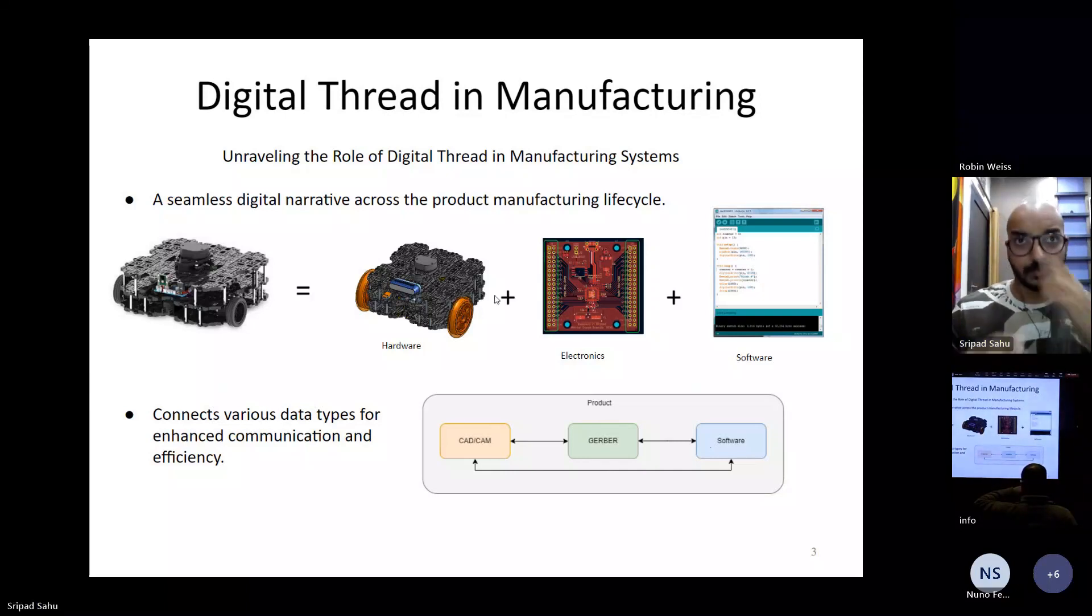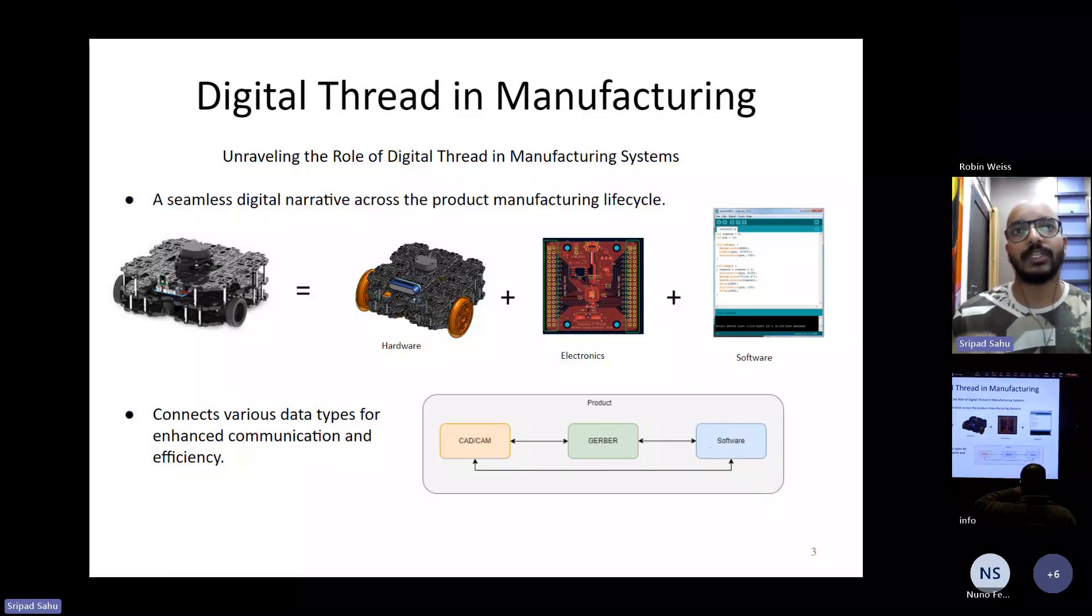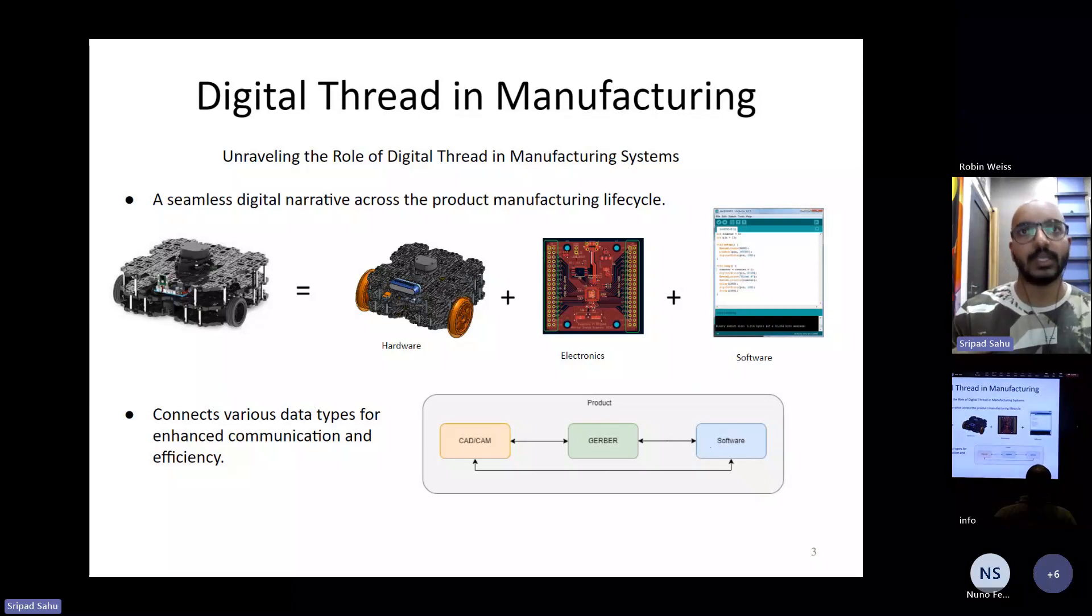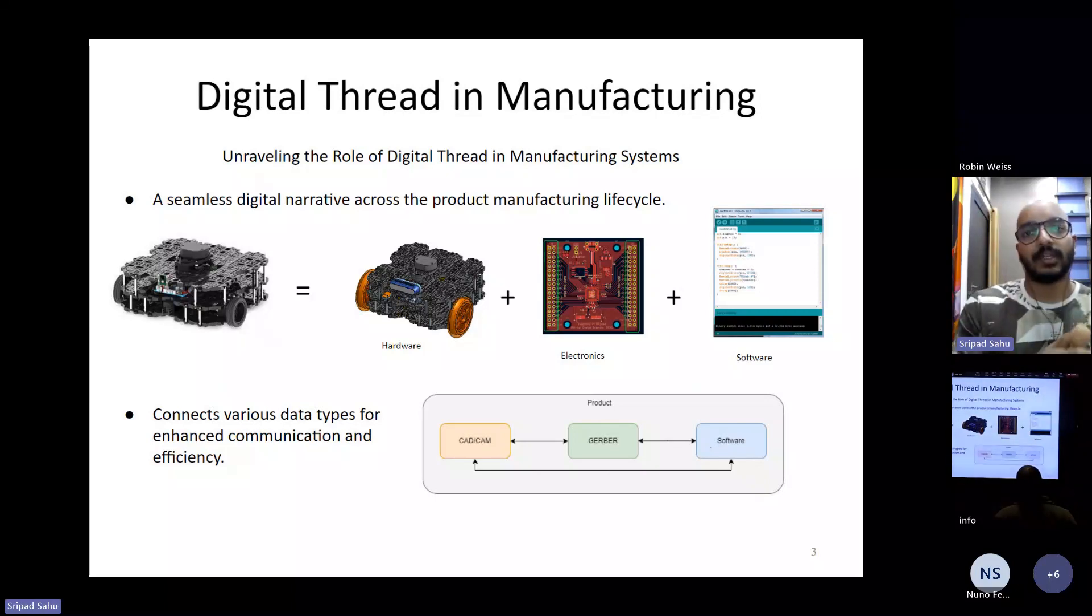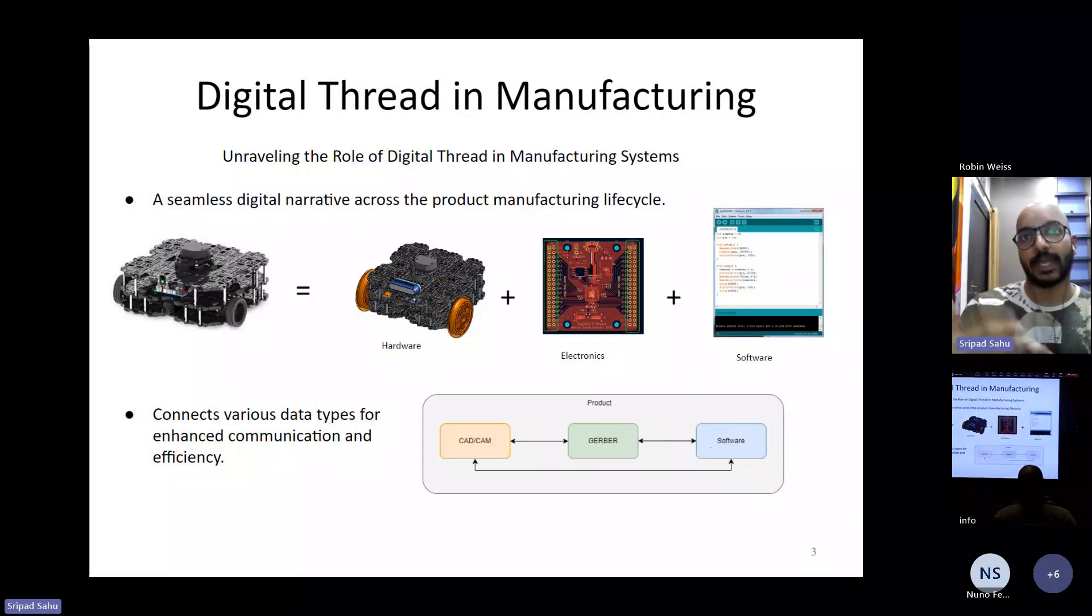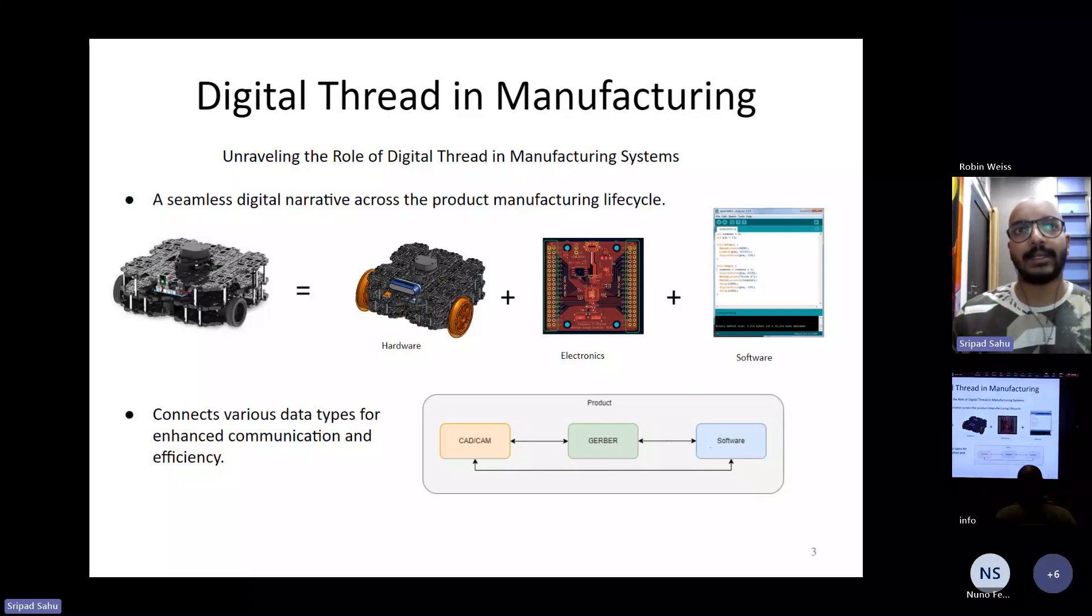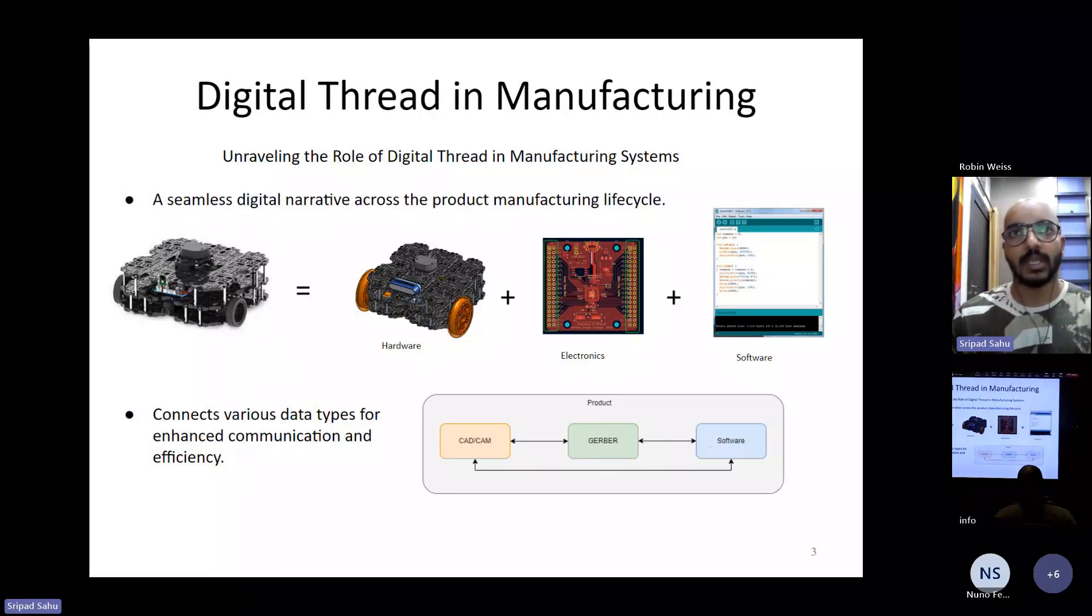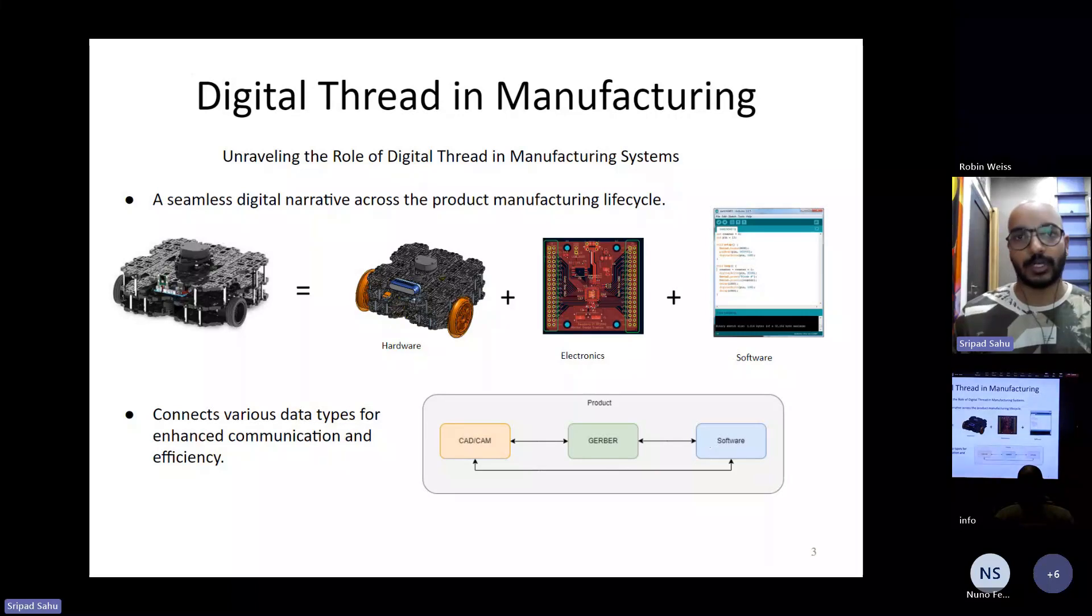Now, these components are interdependent on each other. So for example, if we change some sensors or some dimension in the CAD designs, it affects your VRML files or the electronic components as well, which might in turn affect the software component. So all three components are basically interlinked with each other. So the role of digital thread is to connect these individual pieces of information, providing an in-depth view of the product.